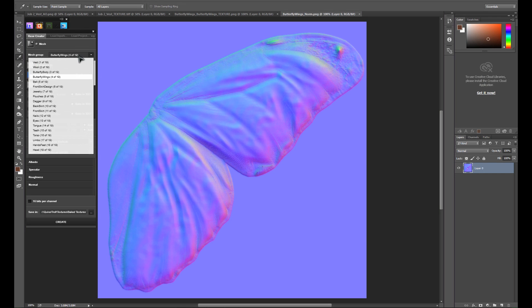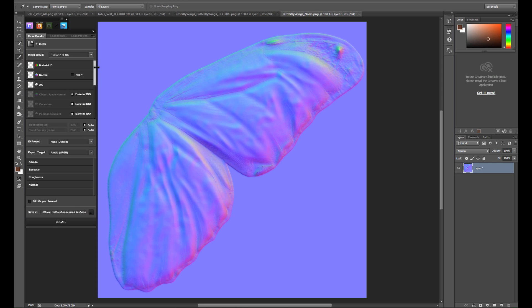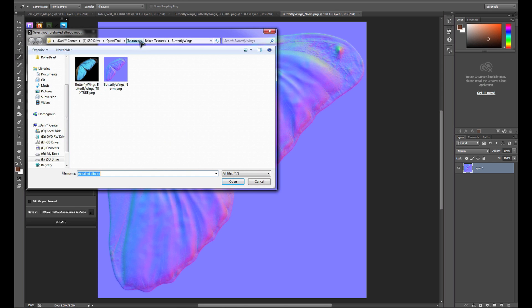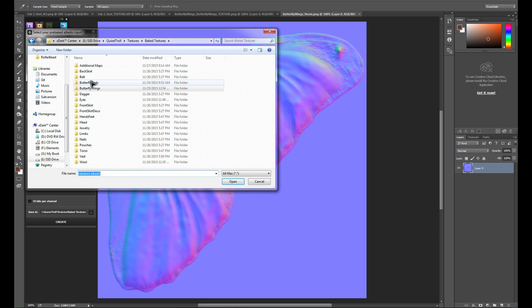The other object we have a map for is the eyes, so we'll go ahead and go to pre-baked albedo and grab the eyes texture.